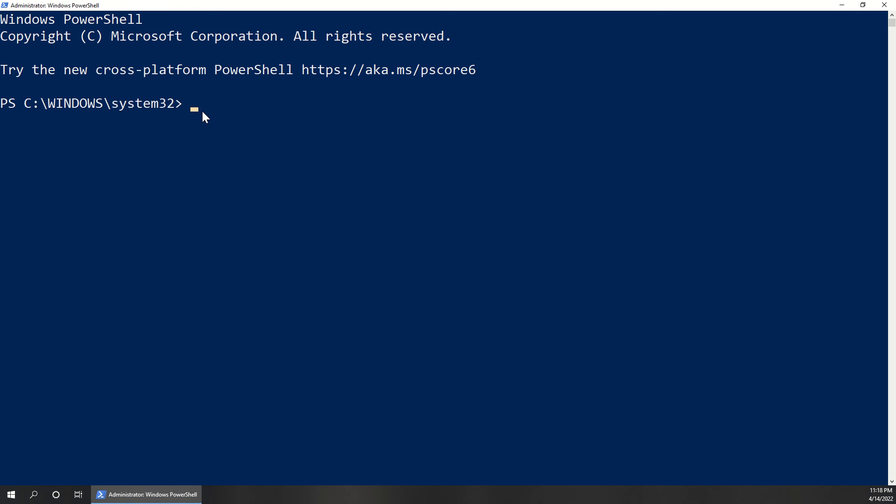It's going to be get-ciminstance win32-winsat. Once you have that typed in, go ahead and hit enter,